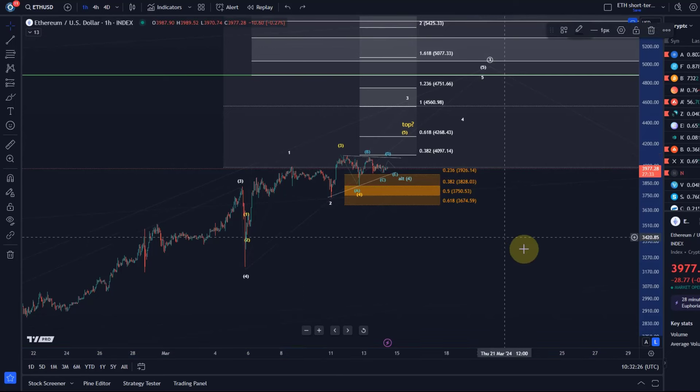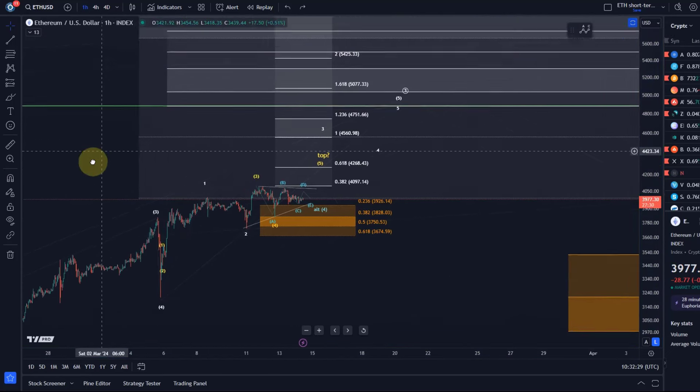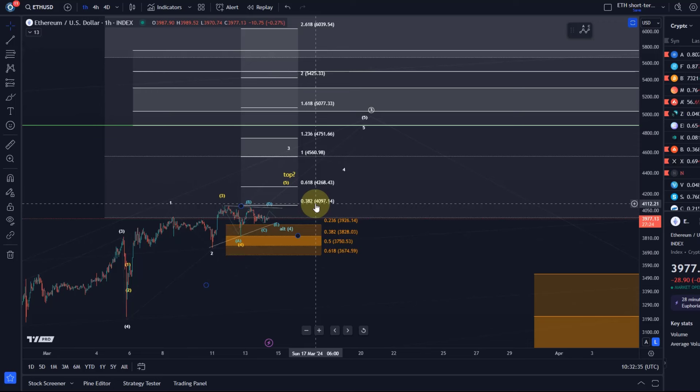I would always encourage people not to assume a top has been established anyway, regardless of the market, because we need confirmation for it or at least an early indication that a trend is breaking to confirm that a move is happening into the other direction.